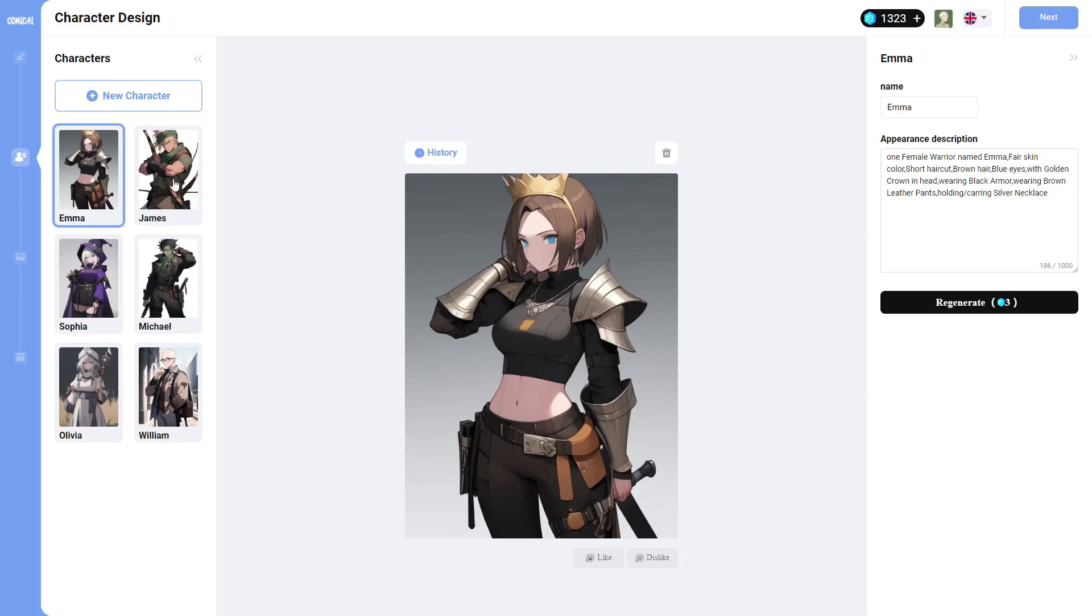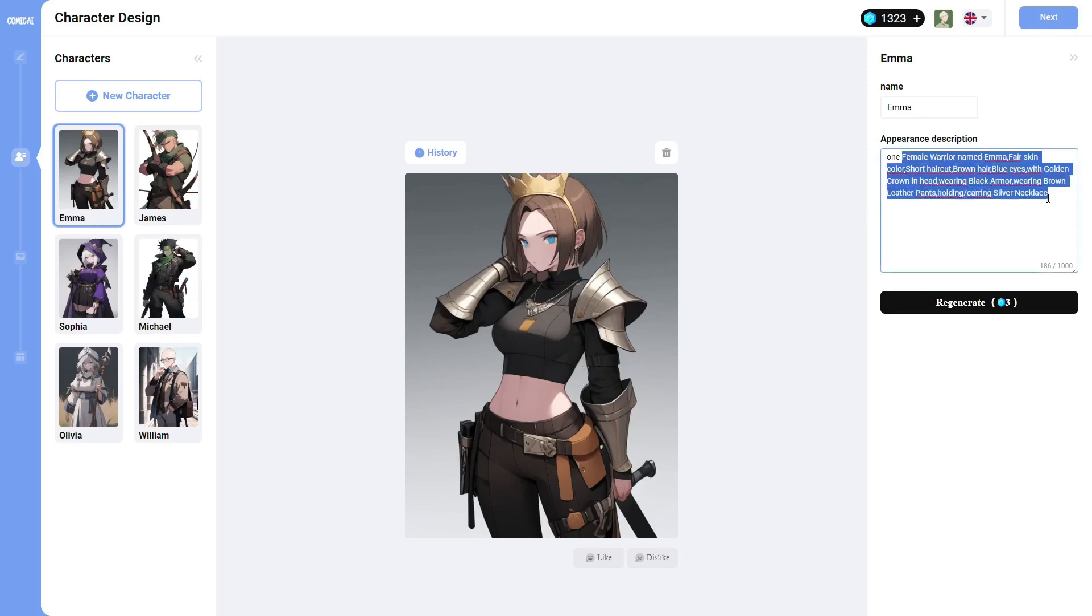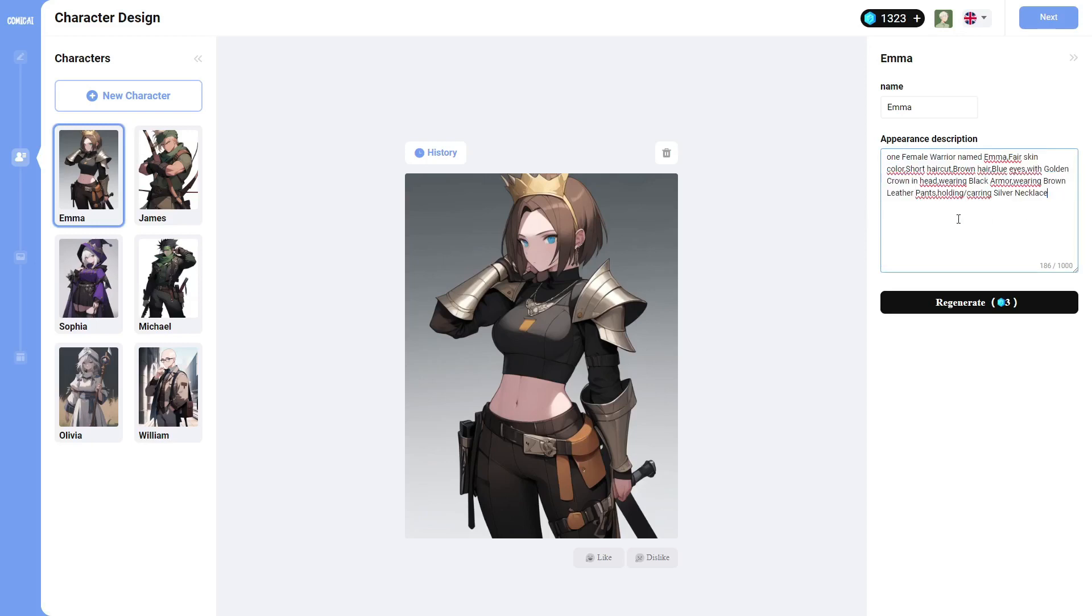So it will start off by automatically creating some characters for you once you get to this step. But you can, of course, edit the characters however you like. So you can see the way it works is it in the first step during the story, it creates the name of the character. And then it will generate the character based off of the description over here.